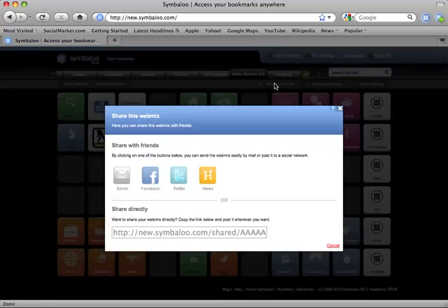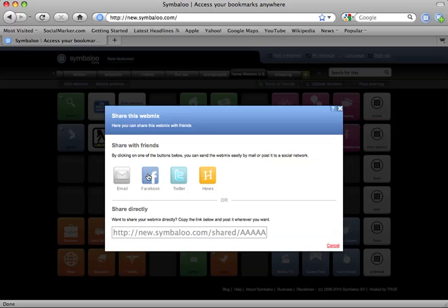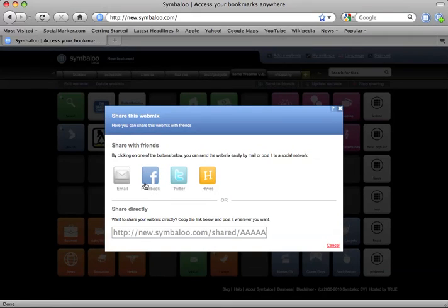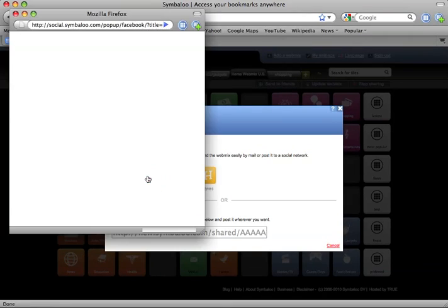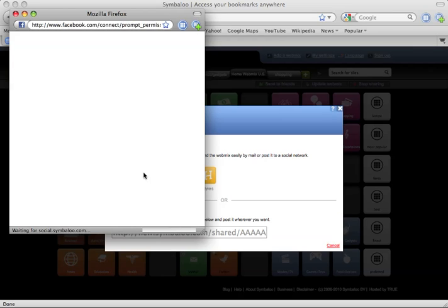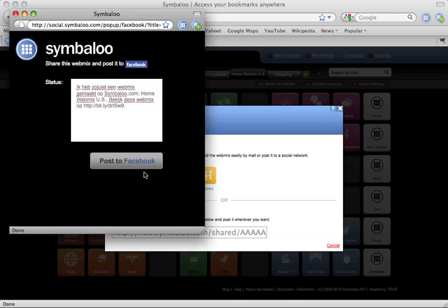Next, you are able to post the link to your Facebook to share with all of your Facebook friends. Click on the Facebook icon and you will be able to post the link to your newsfeed.